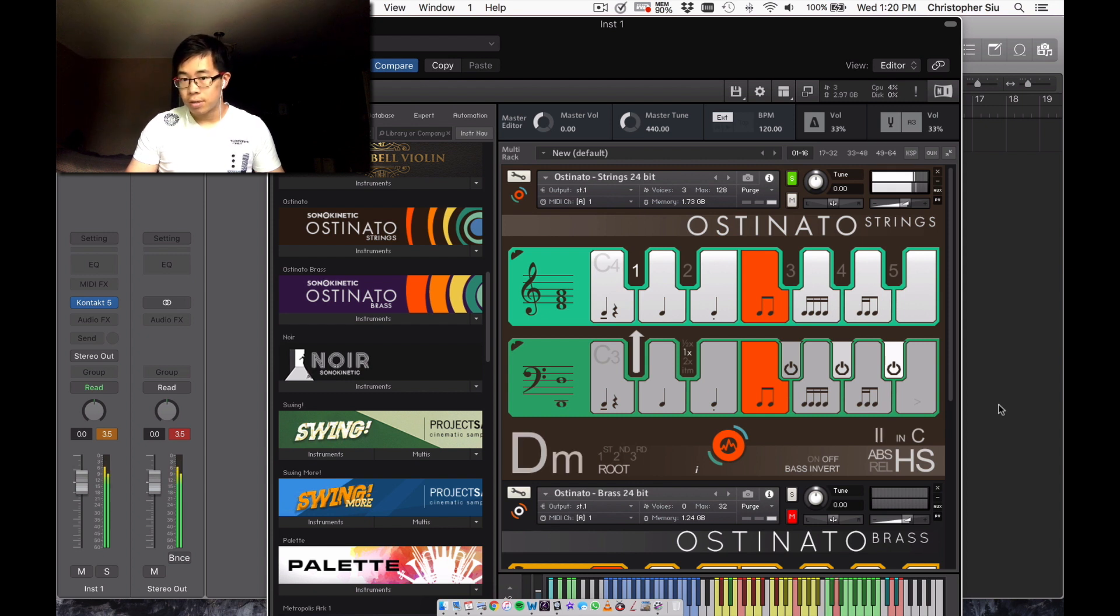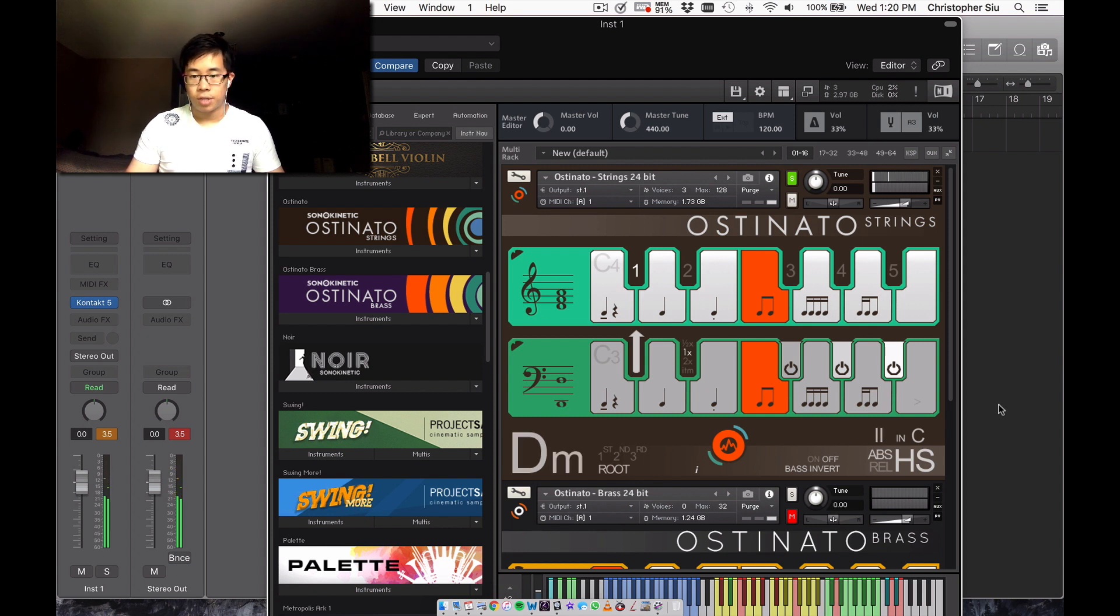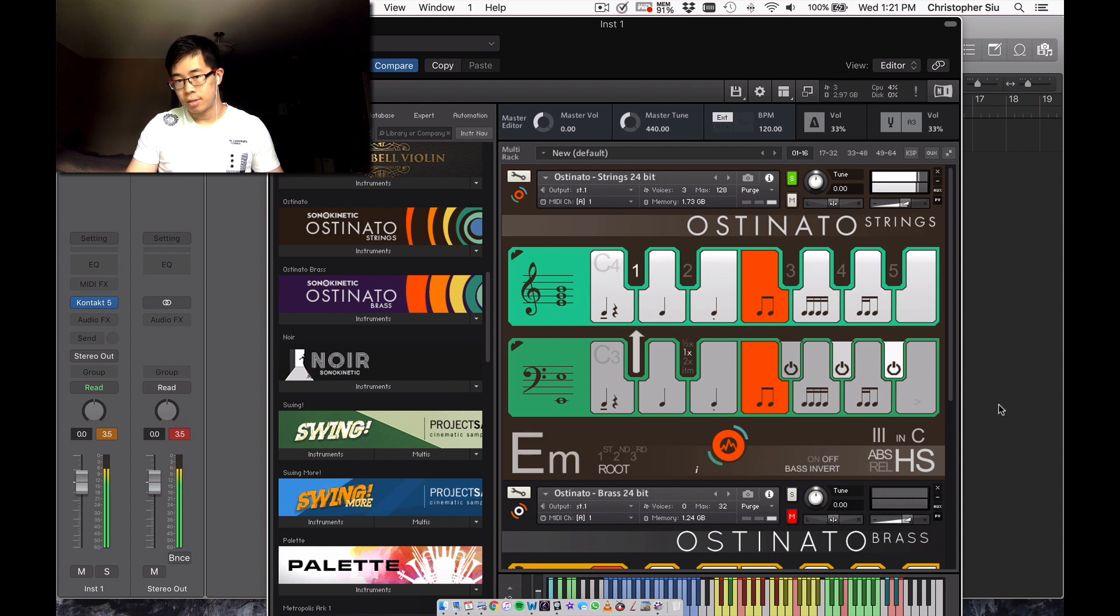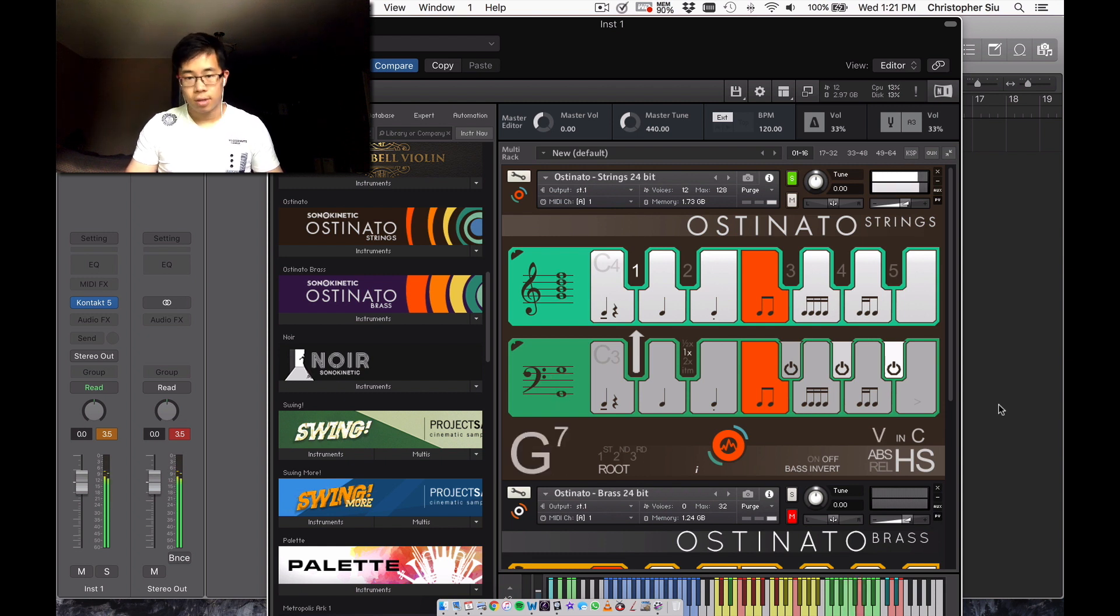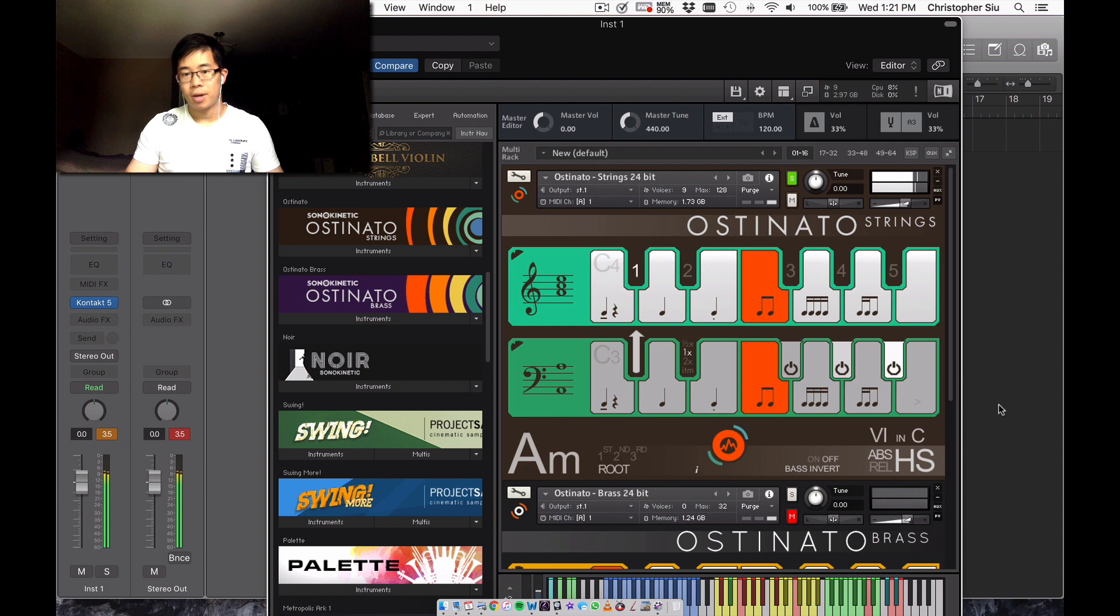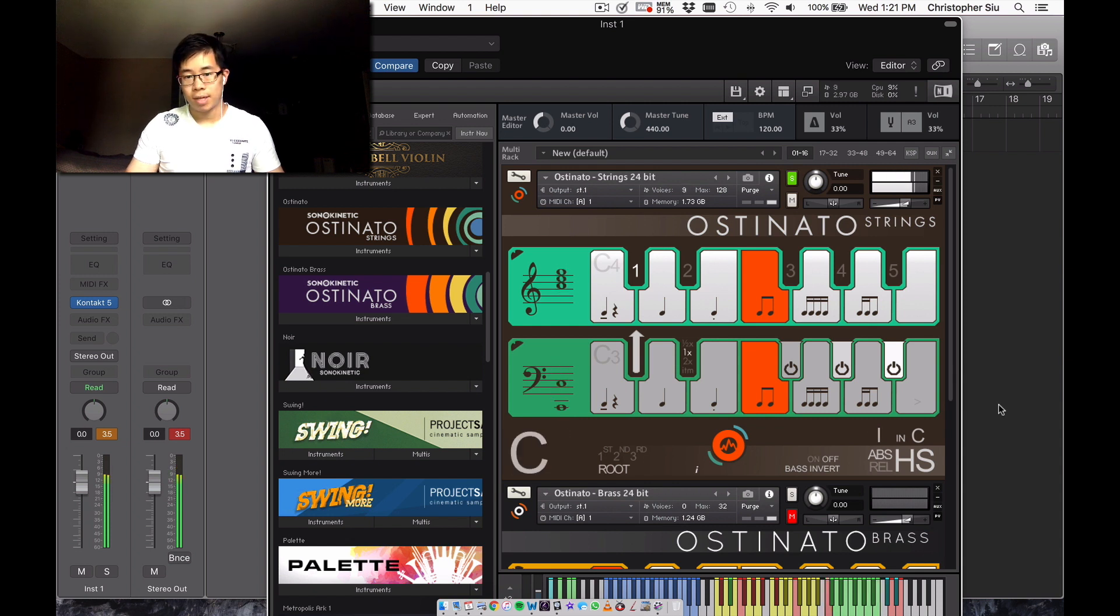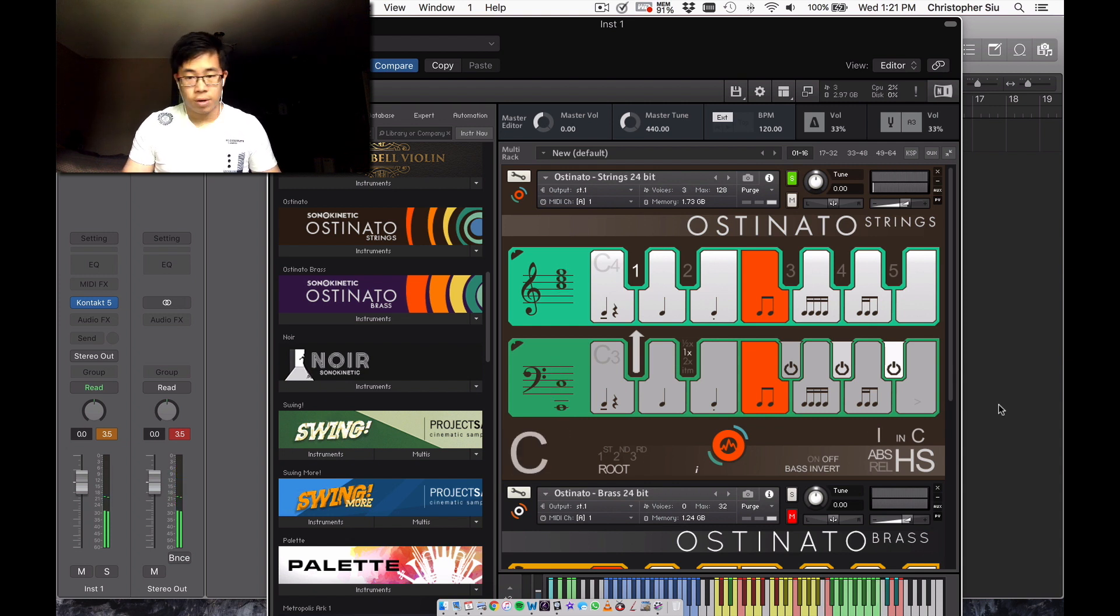And then let's do an E, which would be an E minor chord. F would be F major. G7, A minor, B diminished, and back to C. Let's do a different chord here. Let's say I selected A major.